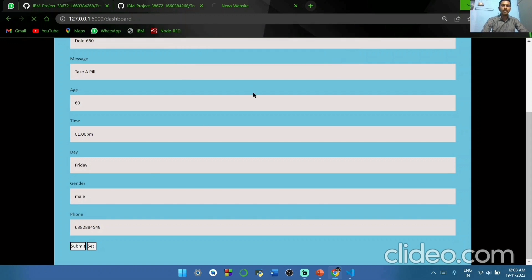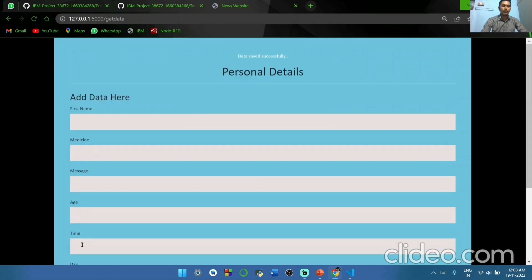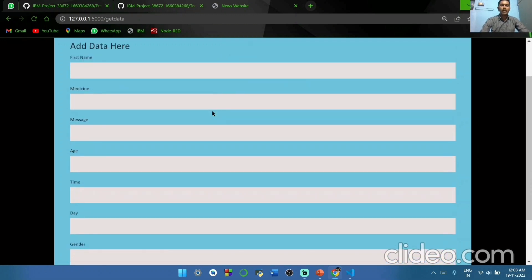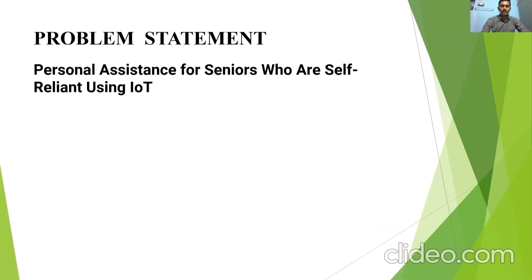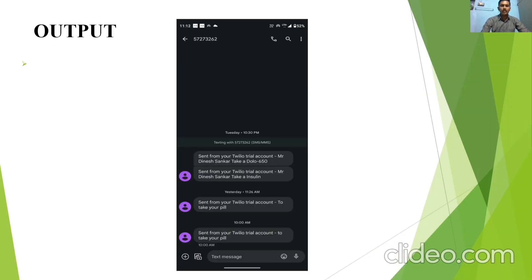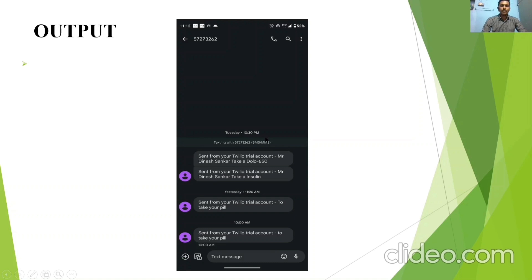We have to get our popup and click submit. Our data was successfully saved in IBM cloud. We are going to get our output. This is our output. We get our output like this.